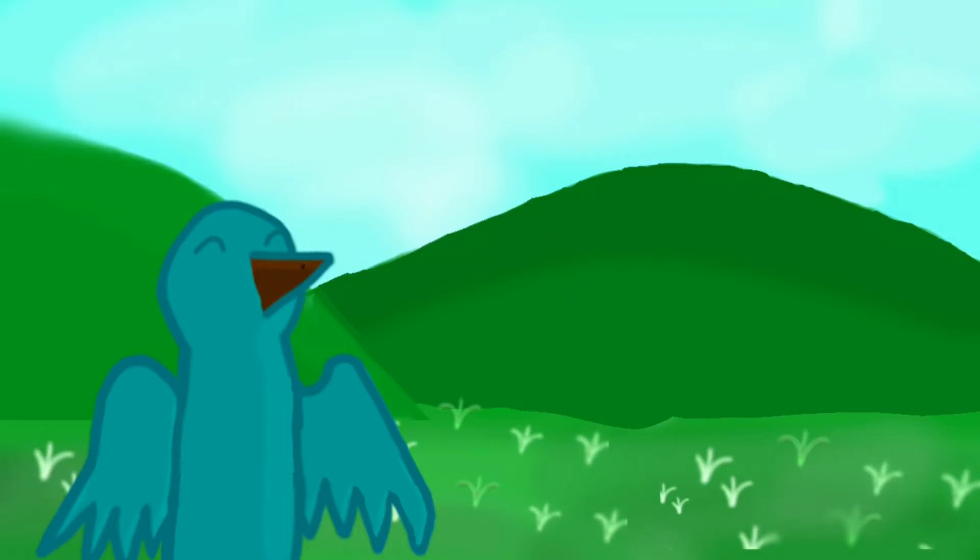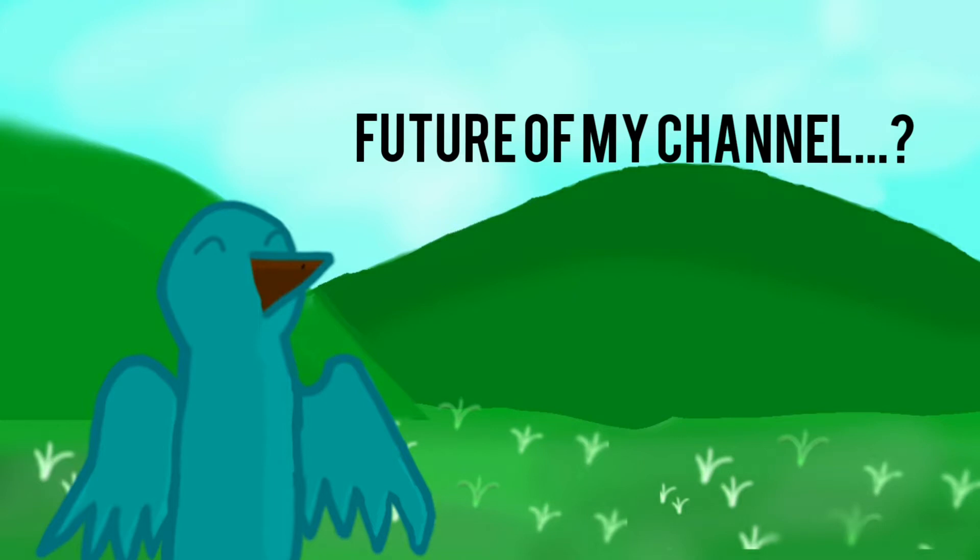Hey guys, it's Boxy here with another video. Today I want to just talk about the future of my channel. 100 subs is coming up real fast.